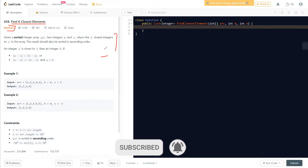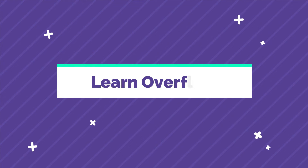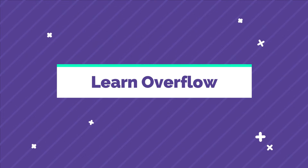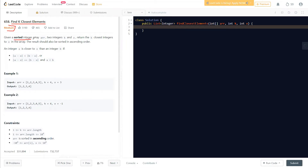The question says: we are given a sorted integer array, and two integers k and x. We need to return the k closest integers to x in the array. The result should be sorted in ascending order. If an integer a is closer to x than integer b, it is defined as |a - x| < |b - x|.